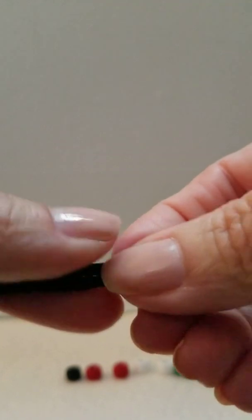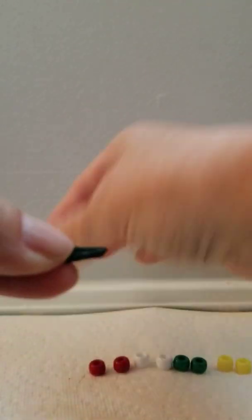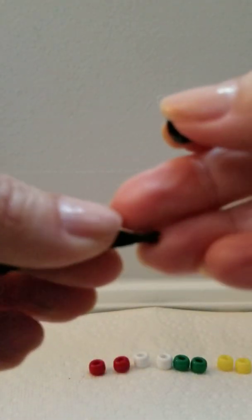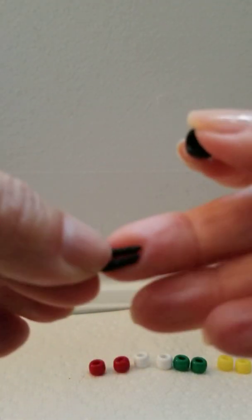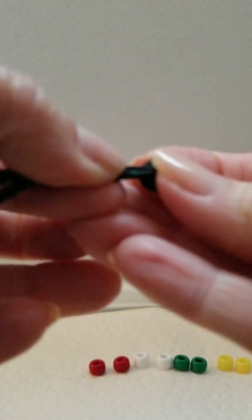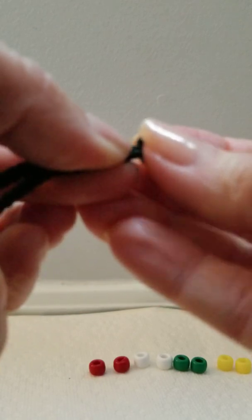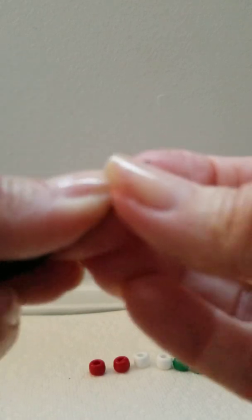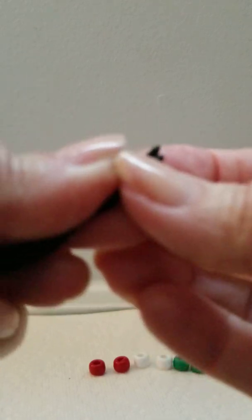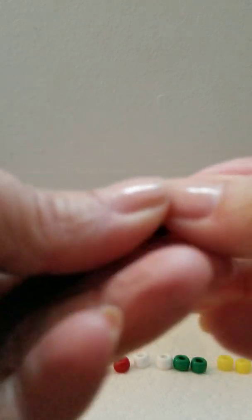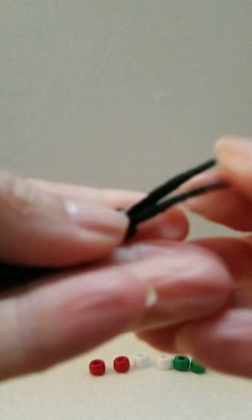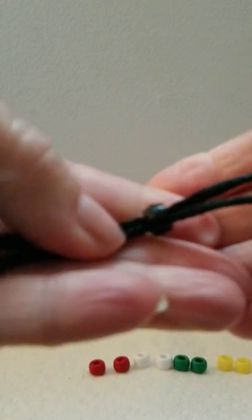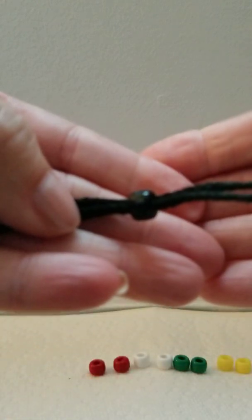Then take the second black bead and put both ends of the cord through it, like so.